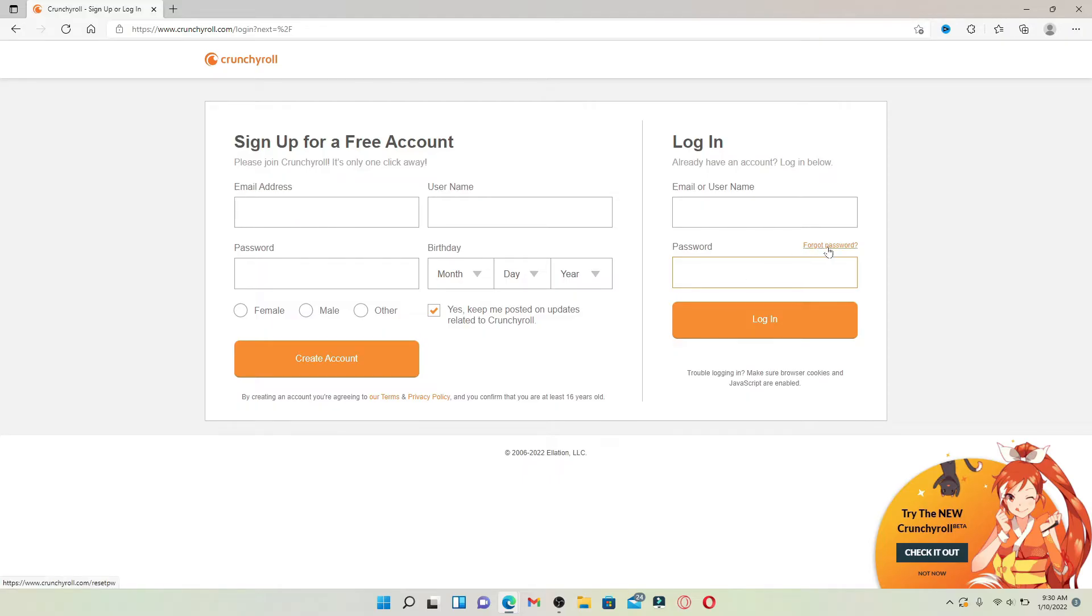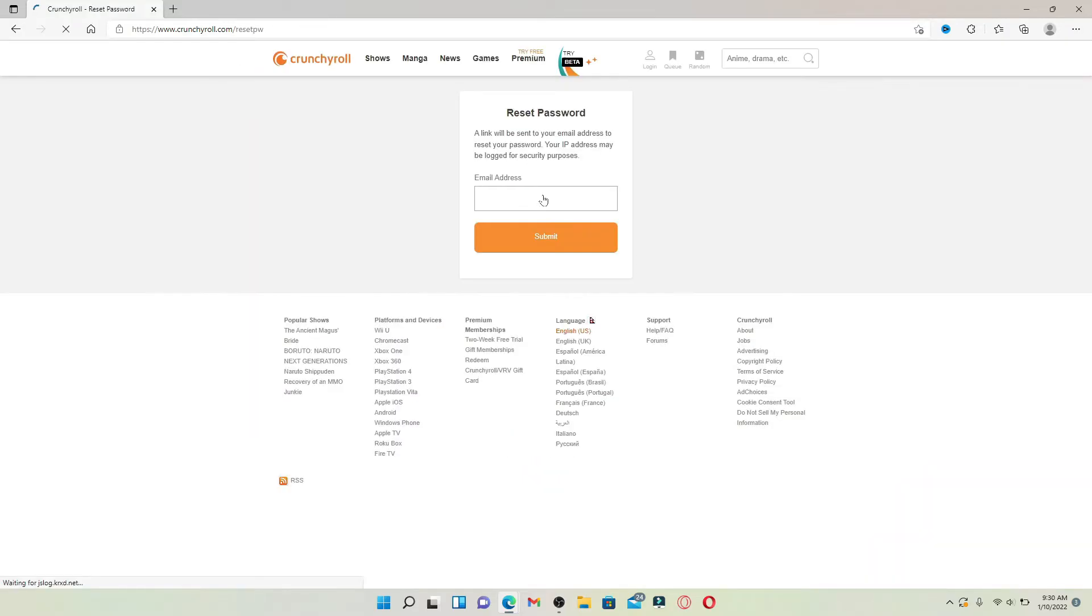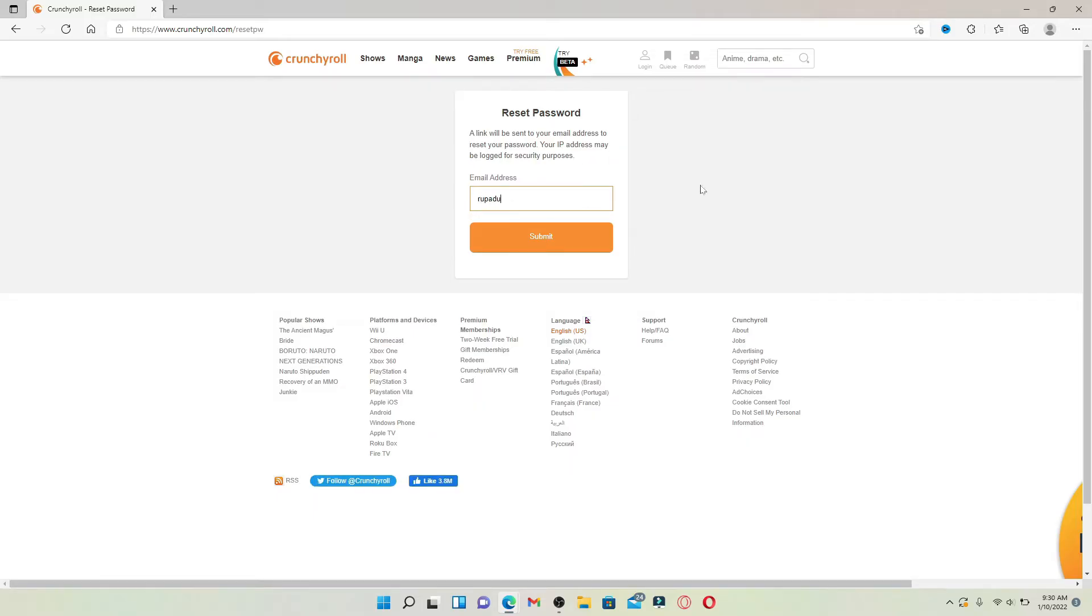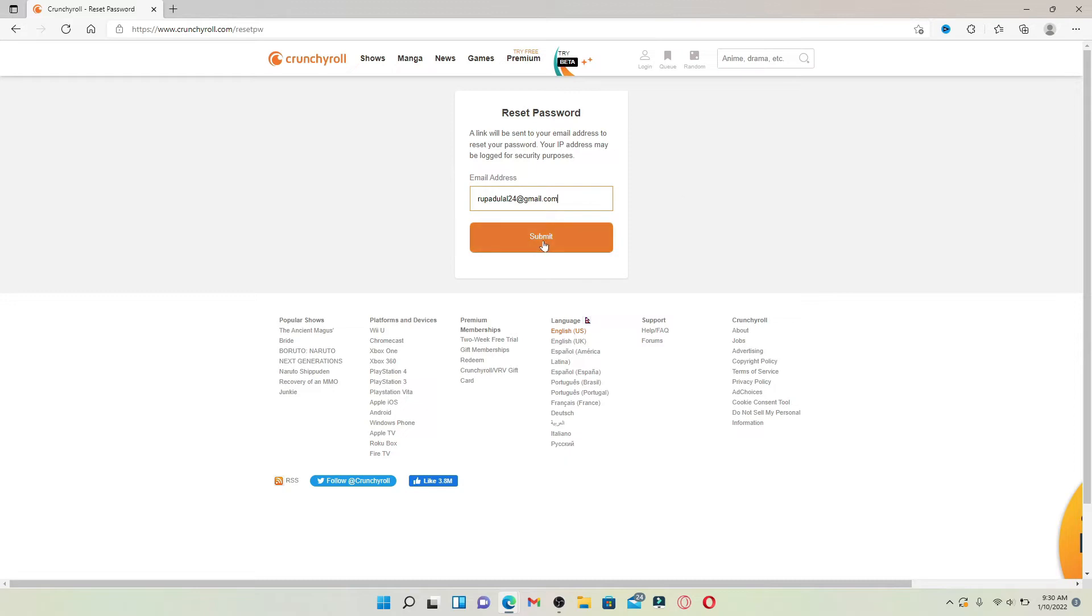You'll need to type in your email address. Make sure to type in a valid email address that is associated with your account and click on Submit. Now a password reset email has been sent to the email address that you use for the Crunchyroll account.